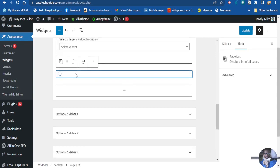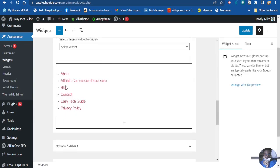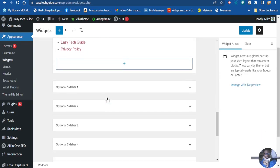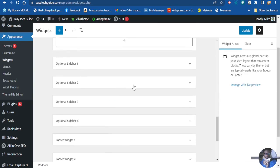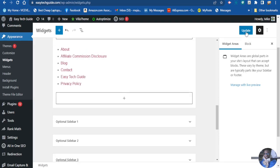When you finish, you want to go right here at the top and update.